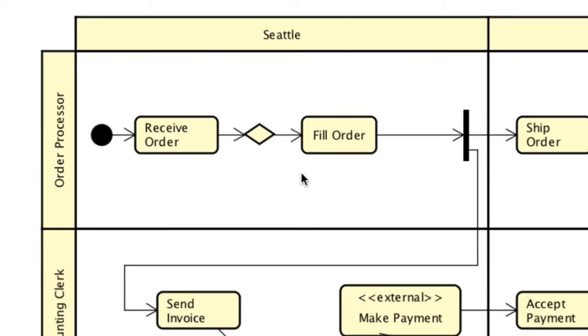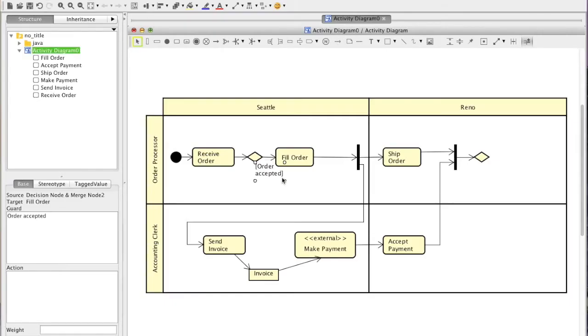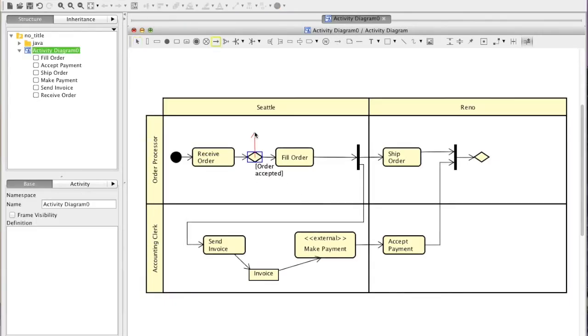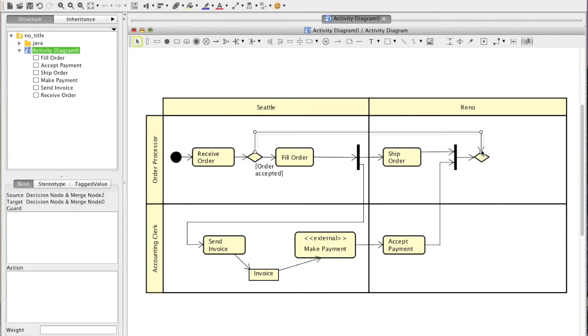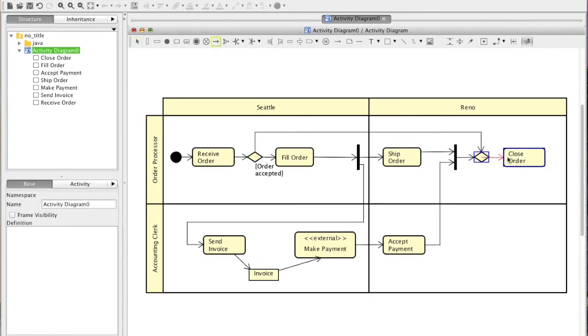You can enter the guard condition directly. Finally, add the Activity Final node, and the diagram is complete.